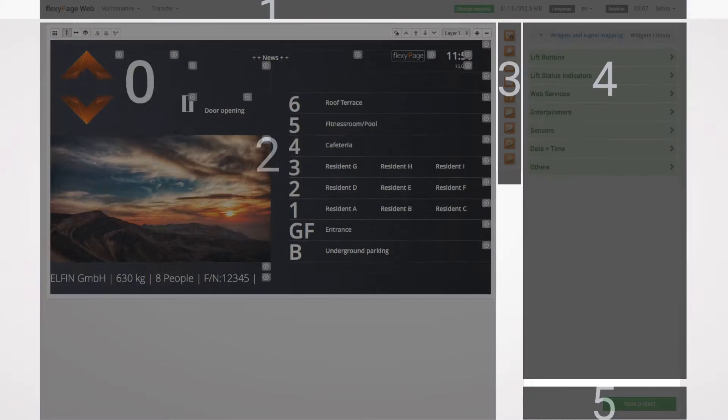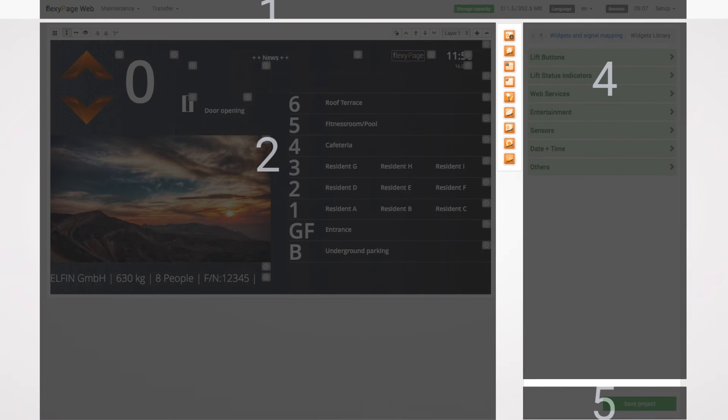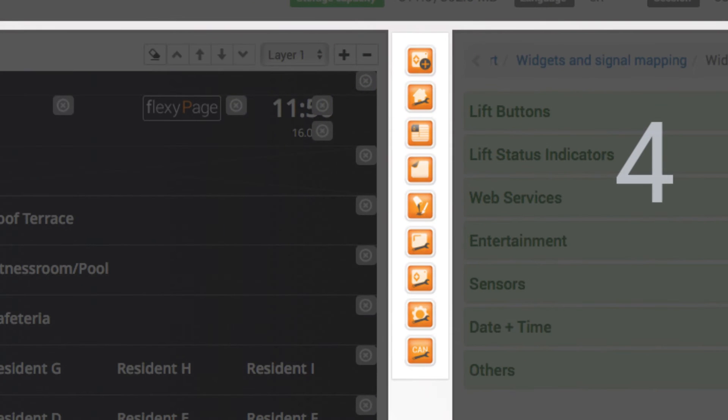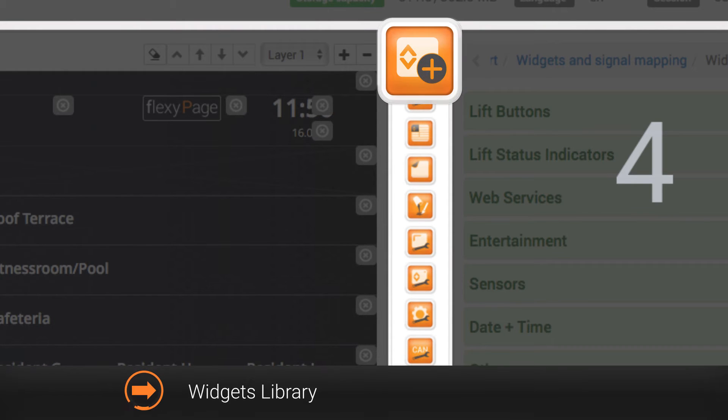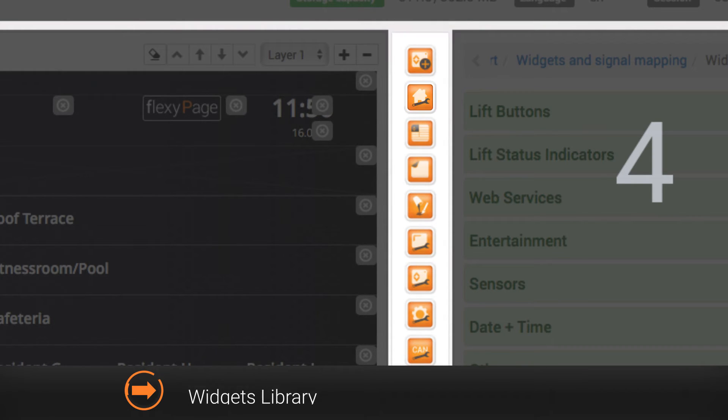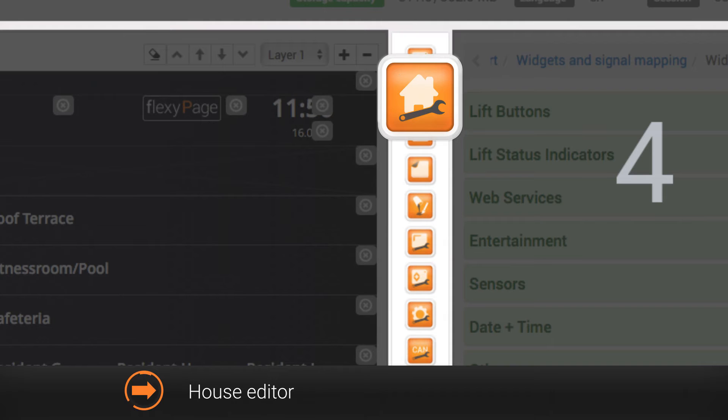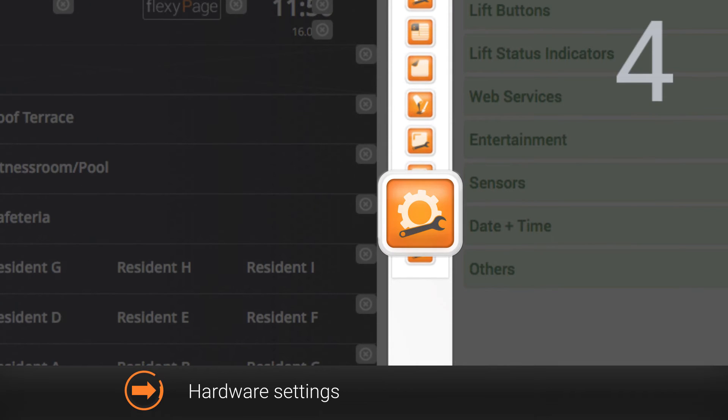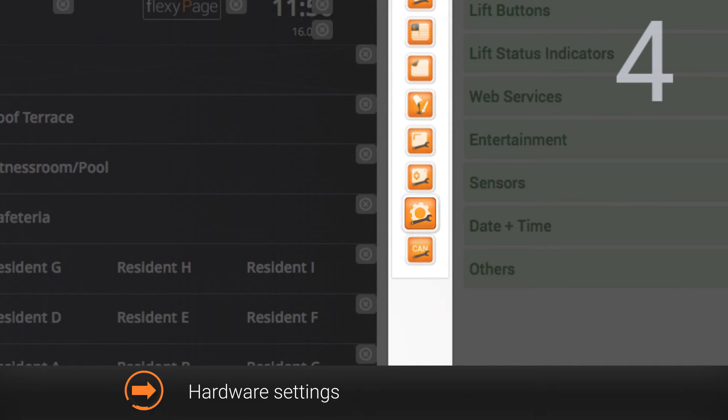The quick access buttons to the right of the display preview offer you an option to switch quickly between important menus like the widgets library, the house editor or hardware settings.